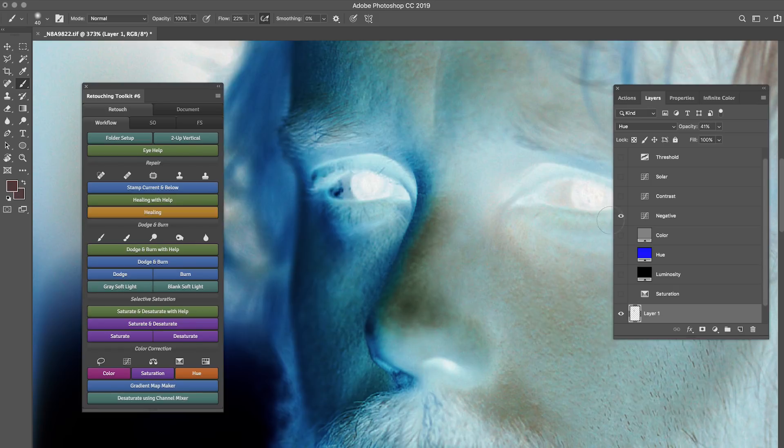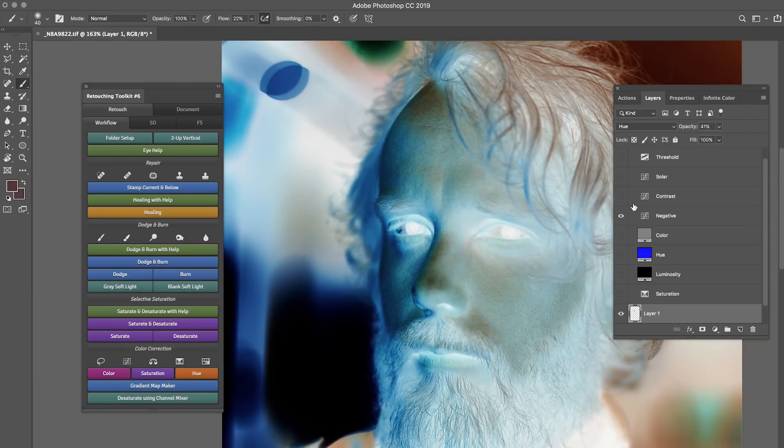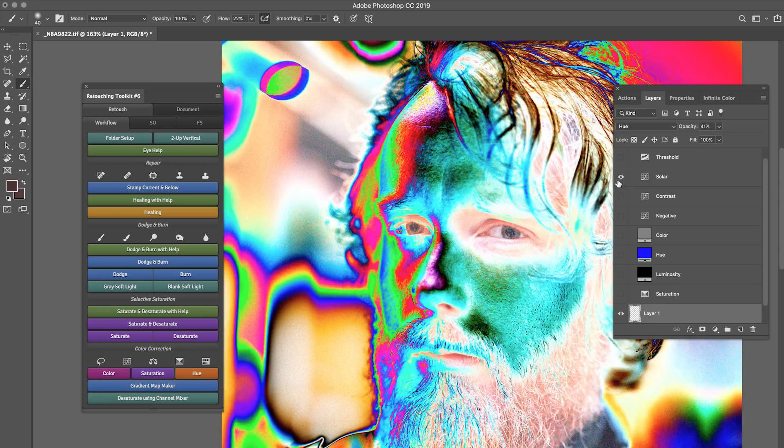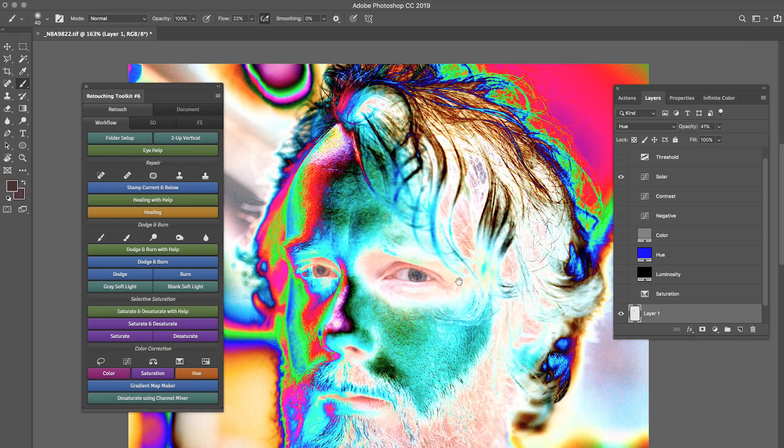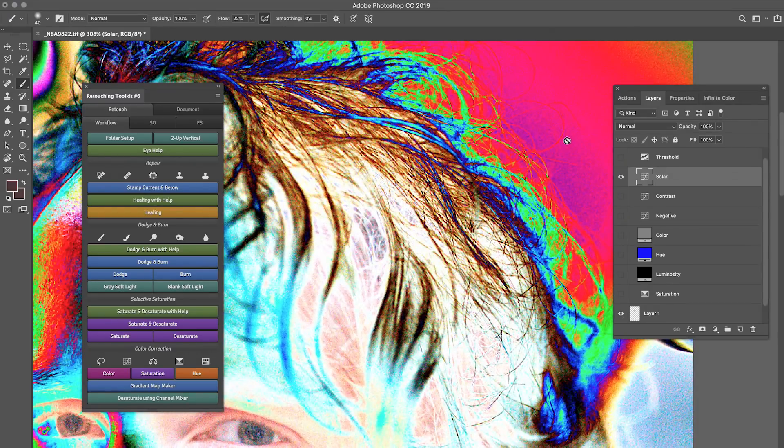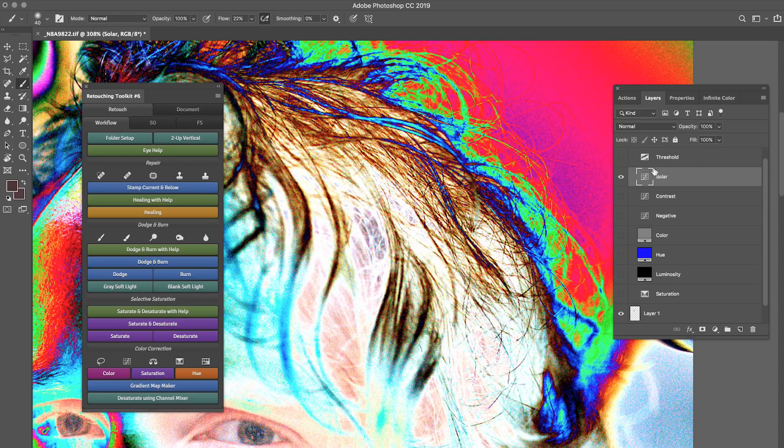And then you have all kinds of other things, like negative, which inverts. Good for seeing dust spots. The solar curve is also really good for seeing dust spots in the background. I love using that a lot. This is also something you can tell when you want to see if you have any healing brush marks that are stray healing brush marks. And you're like, oh, no, I overdid it. That's a really good one.